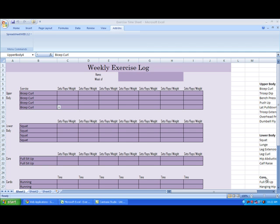Many people work out to stay in shape, but not many keep track of their progress and schedule. In Excel, I've created an example workout log that can be used for just that purpose.